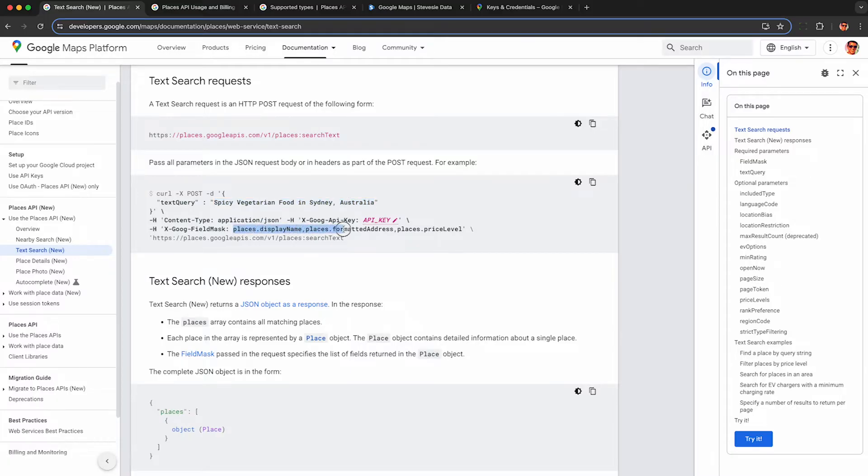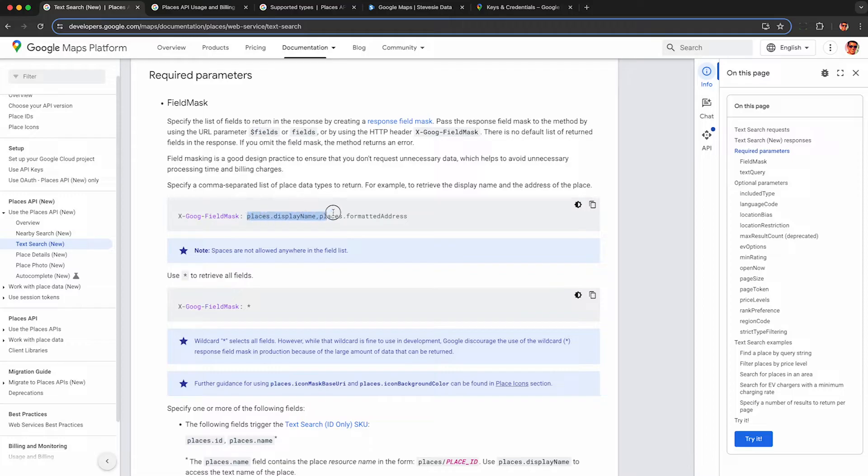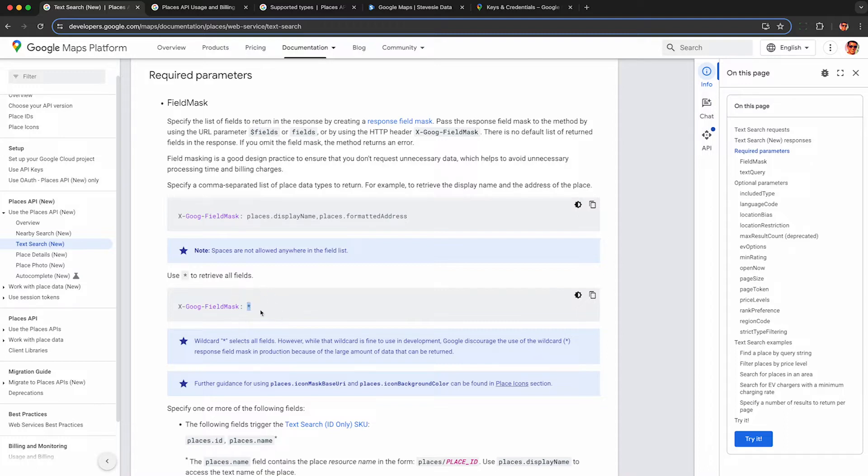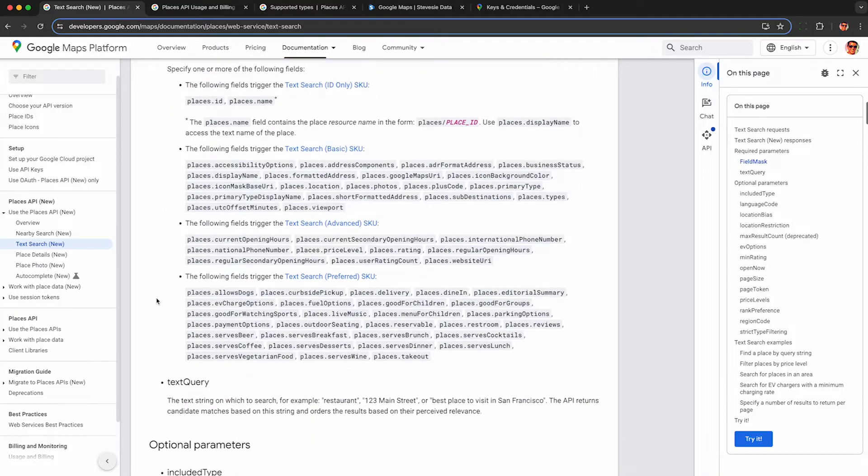The other big change is you need to specify what fields you want back from the businesses and the search results in the field mask parameter, which is extremely useful because now you can tell it to get back fields like phone number and website without having to do a secondary API call to get place details. You can also pass an asterisk to return all the fields, but I don't suggest doing that as there are a lot of unnecessary fields that cost a little bit more in API credits that you probably don't want.